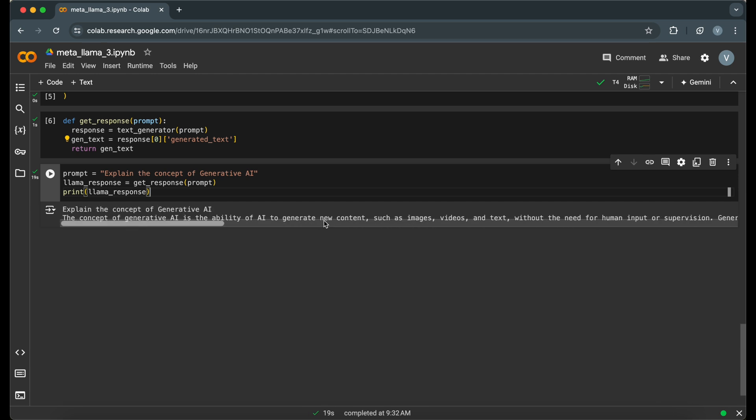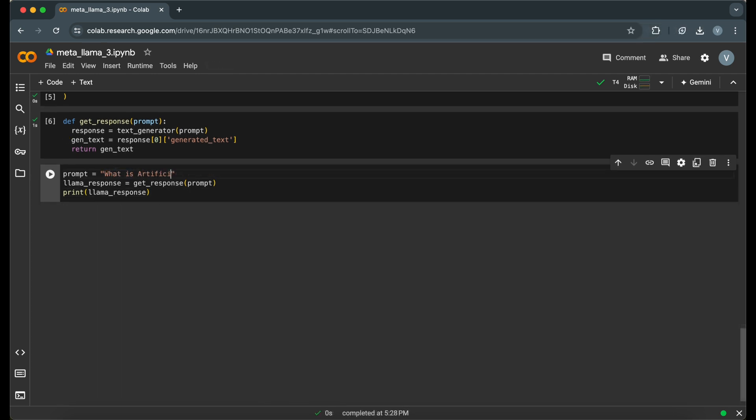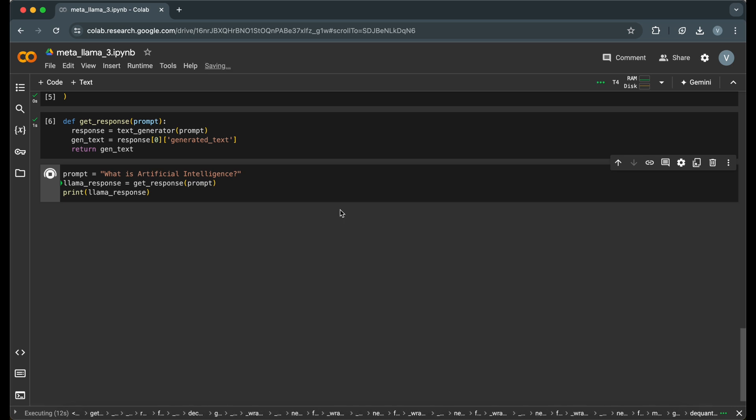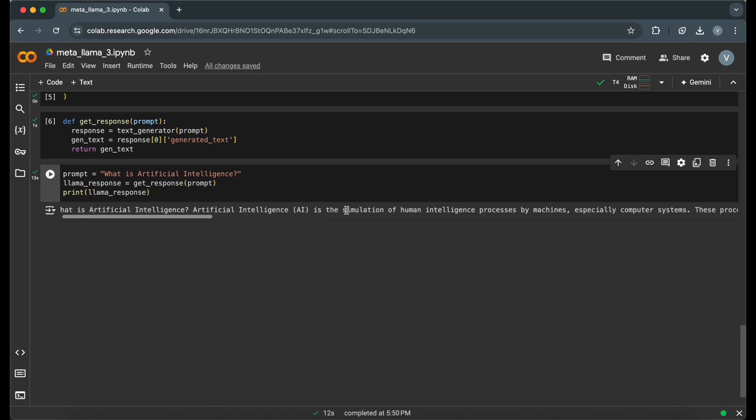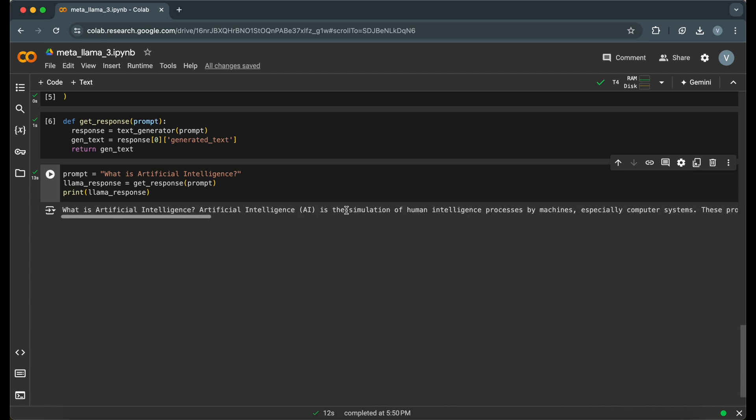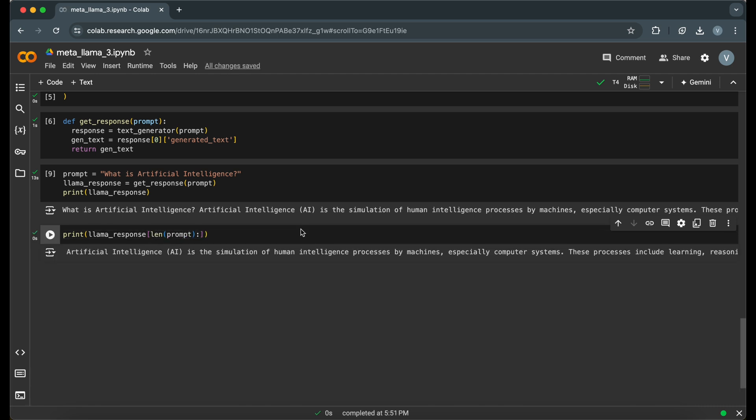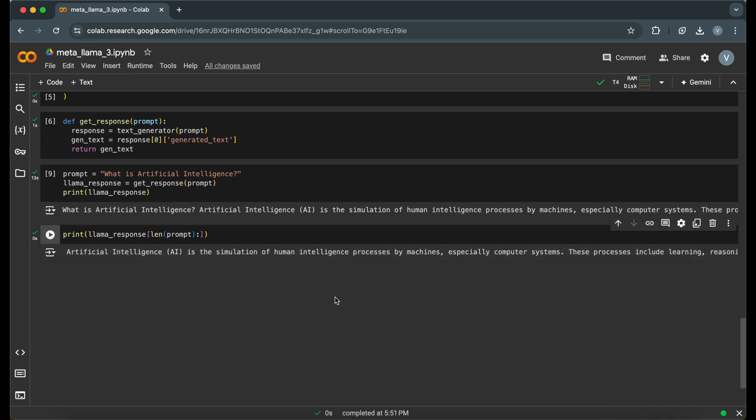And that's it. We've successfully set up and used the MetaLlama 3 model with Hugging Face in a Google Colab notebook. This setup allows you to generate text efficiently and effectively. If you found this tutorial helpful, don't forget to like, subscribe, and hit the notification bell for more AI tutorials. Thanks for watching. See you in the next video.